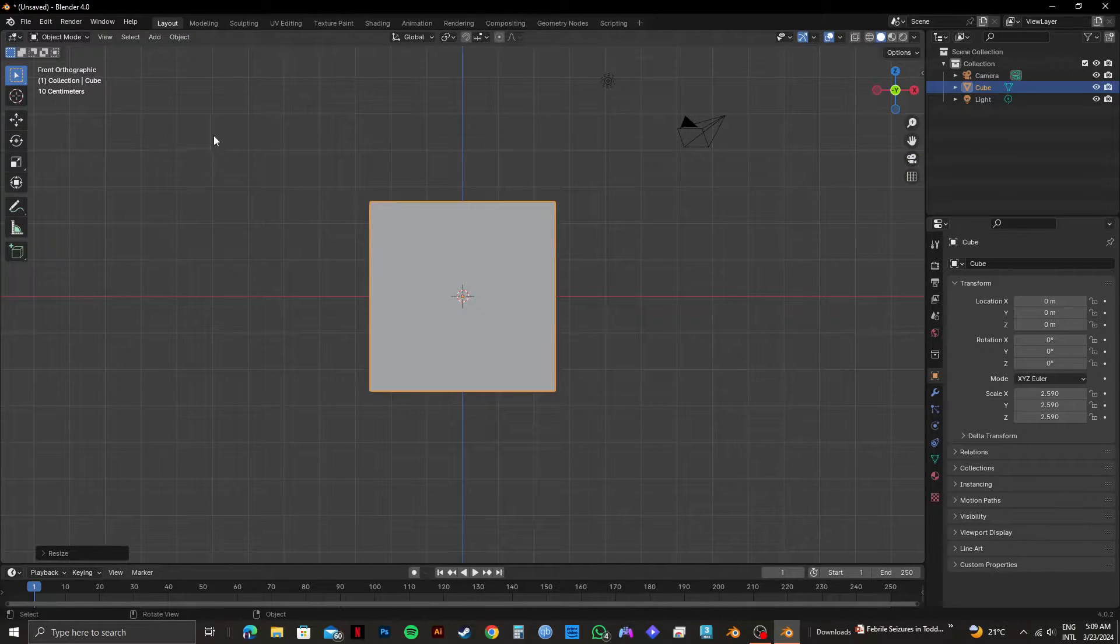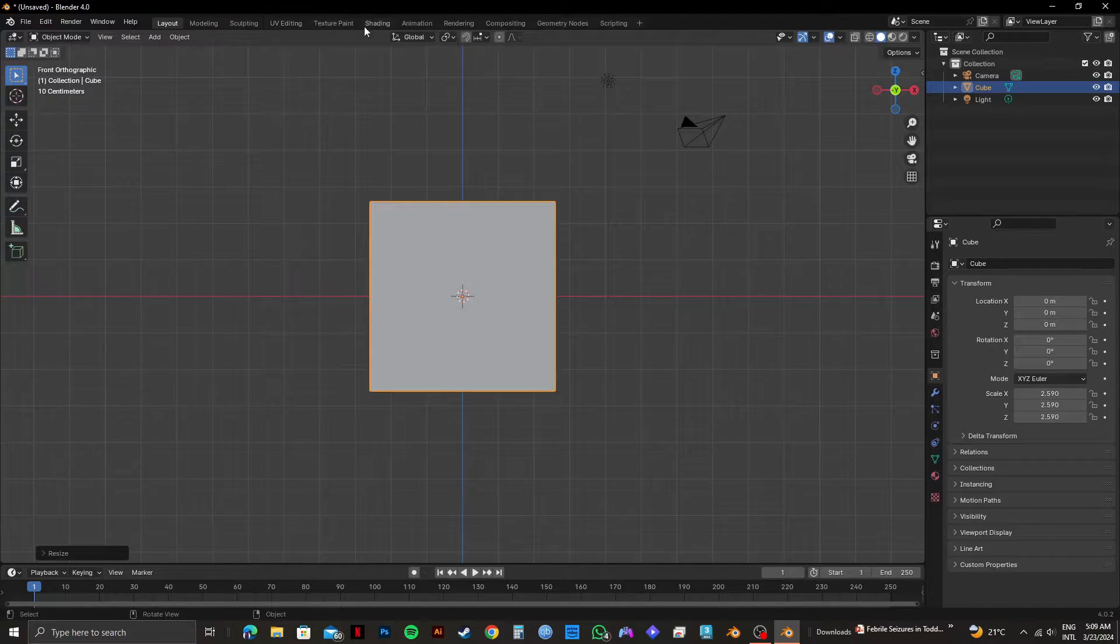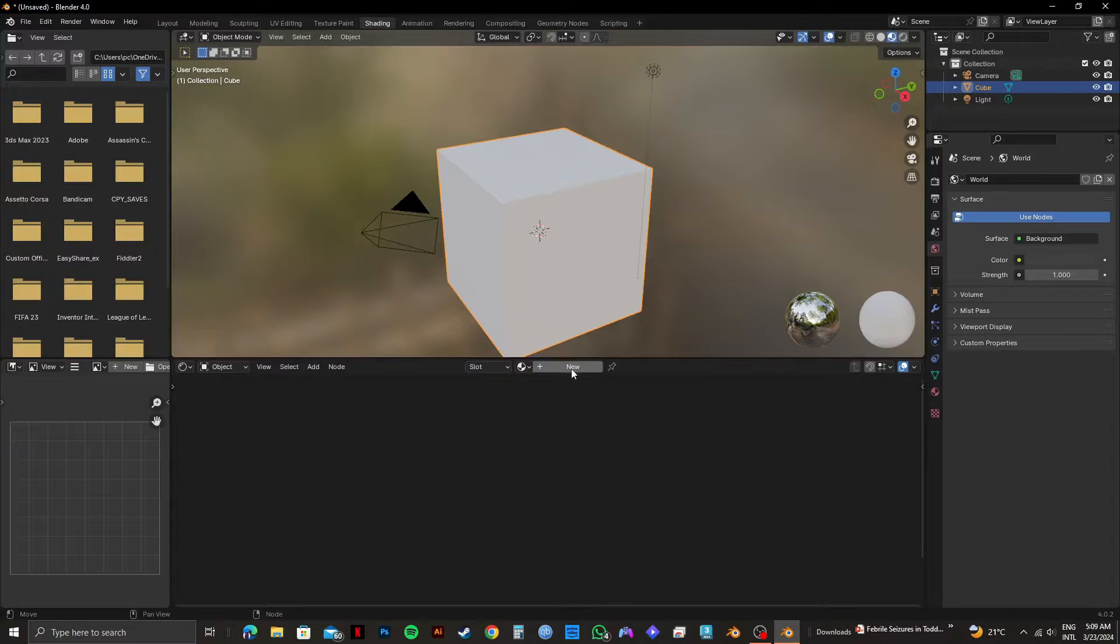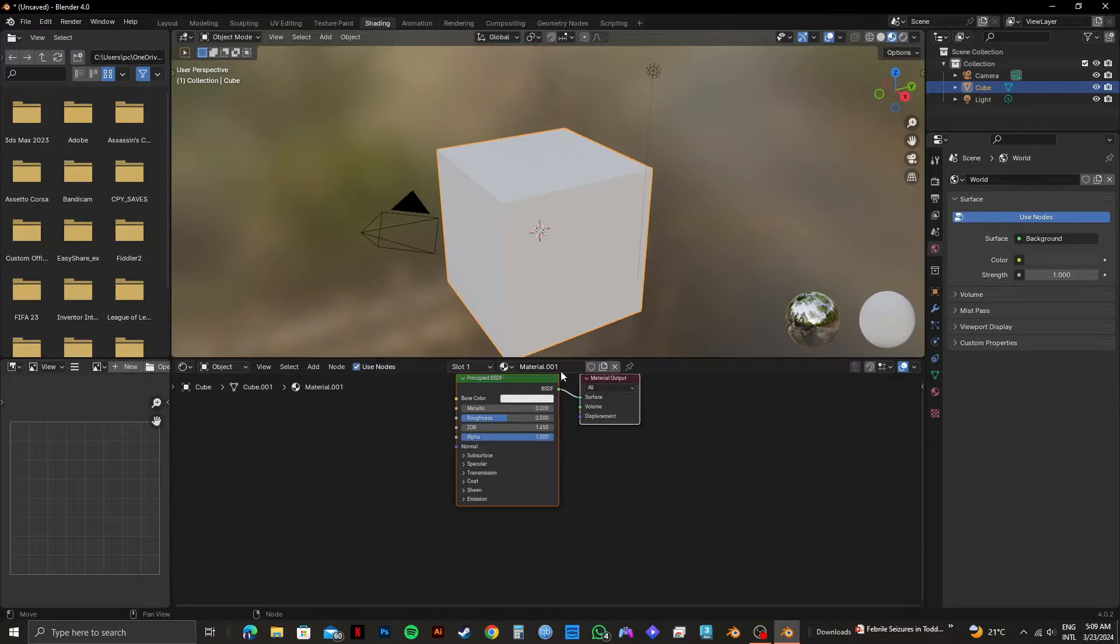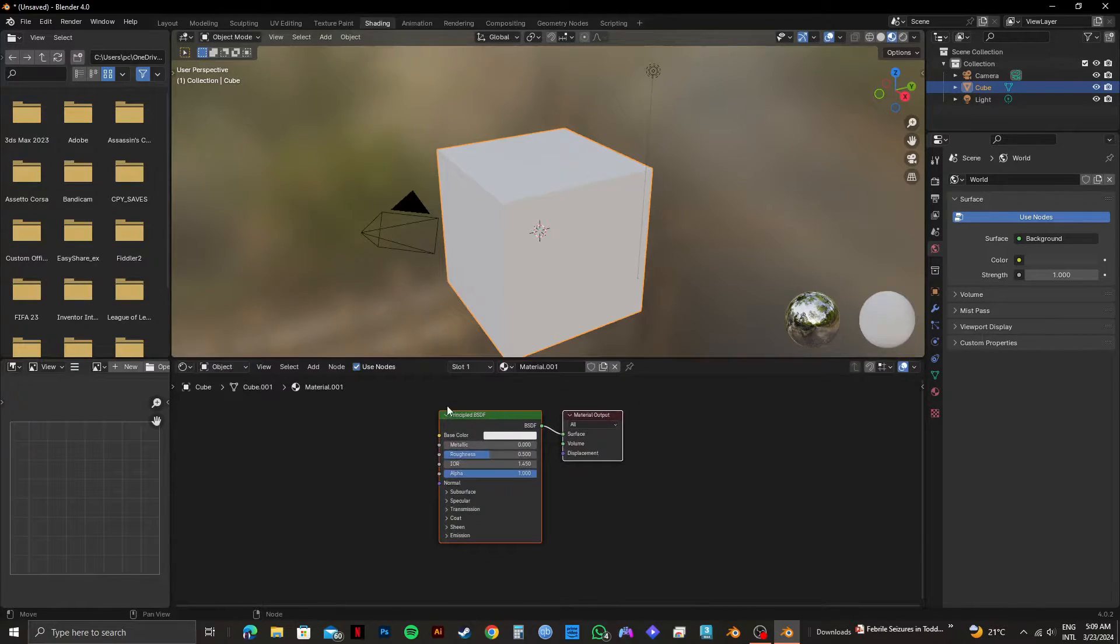Once you're done adjusting it, click on shading from the top panel. After that, click on new right here. Now drag these tabs and adjust the position.